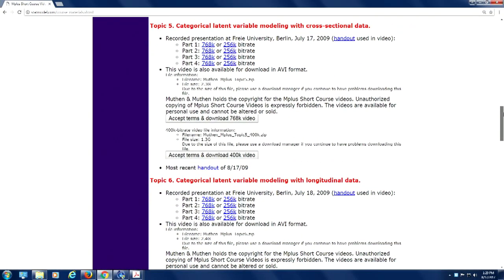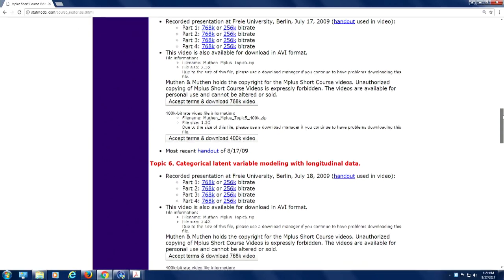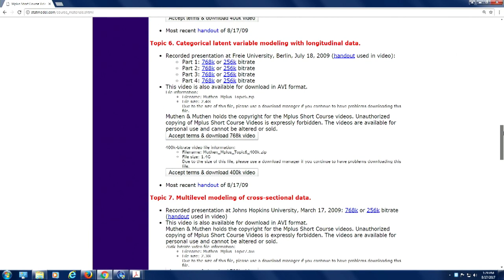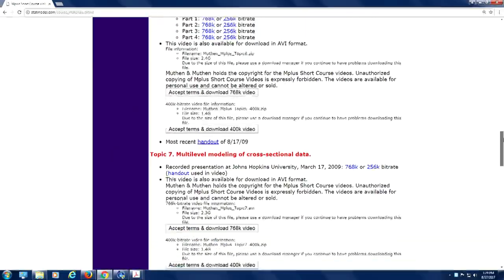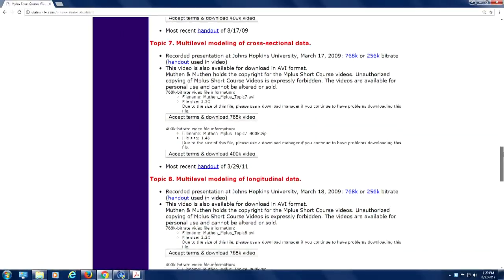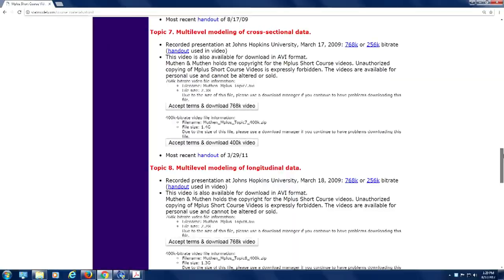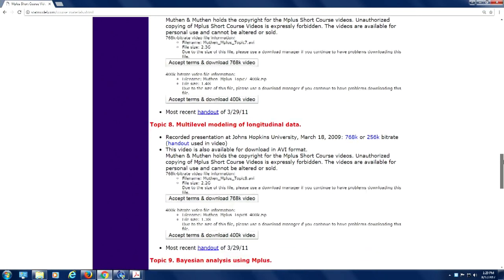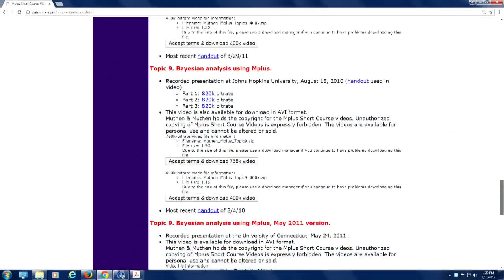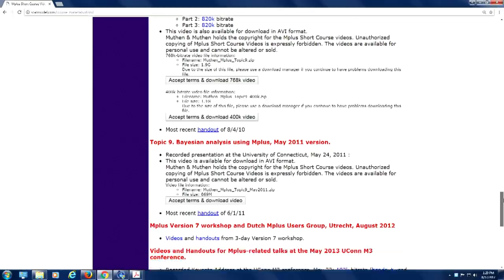Categorical latent variable modeling — that is, latent class and latent transition analysis modeling. And then in the longitudinal area, latent transition analysis modeling and growth mixture modeling. And then multilevel modeling of cross-sectional data, multilevel modeling of longitudinal data, and topic nine, Bayesian analysis.